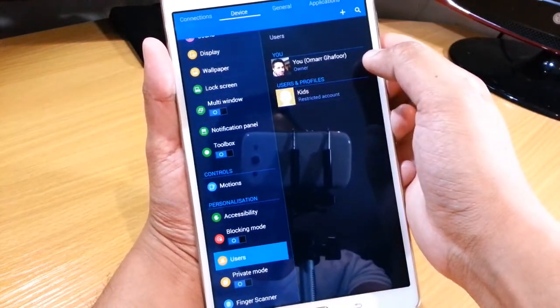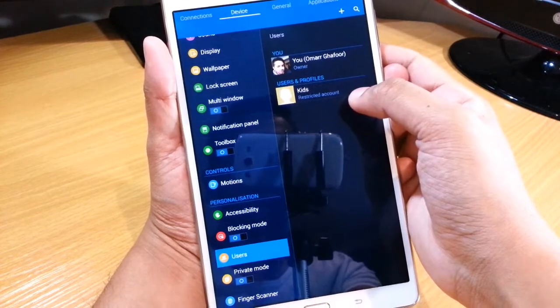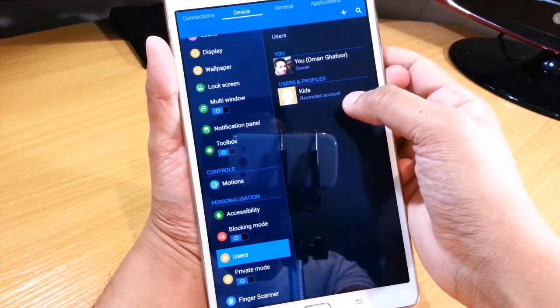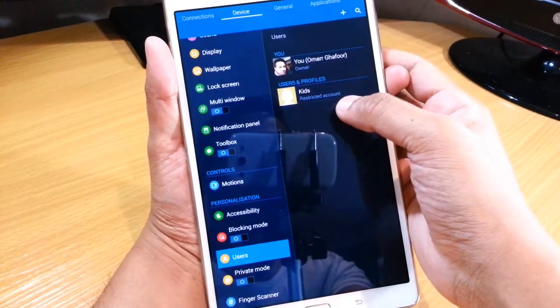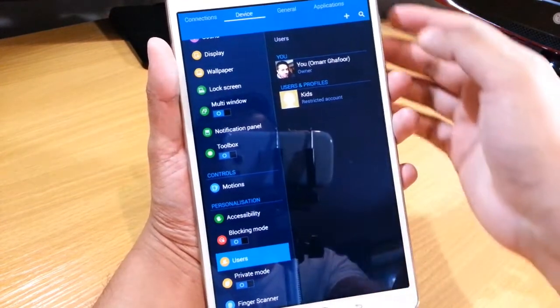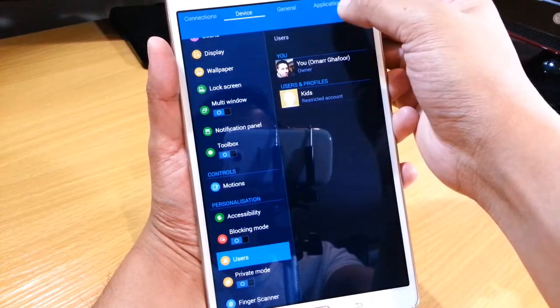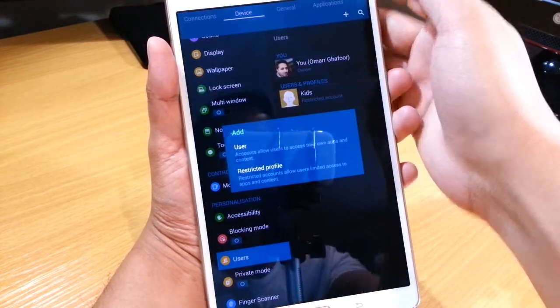I've got myself here, and I've already created a profile called Kids - it's a restricted profile. The way you do it is you select this plus sign.